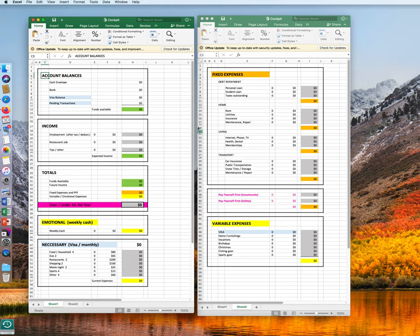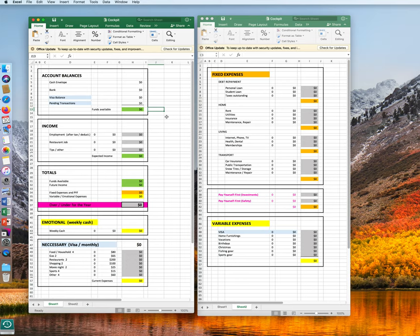Now this is how it works. We assumed for this example that you are in your early 20s, you work an employment job, and you have a second job in a restaurant where you get some tips.